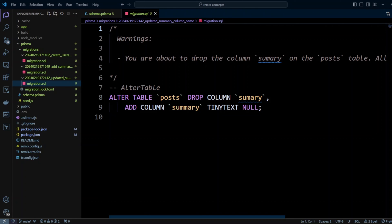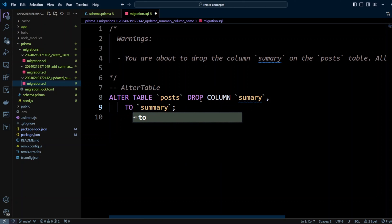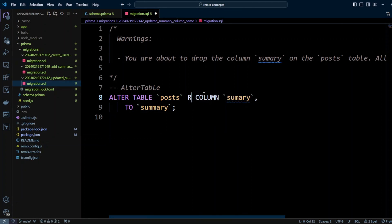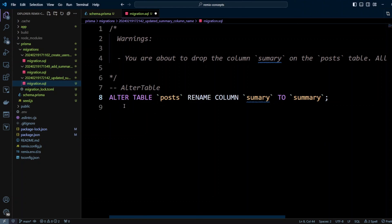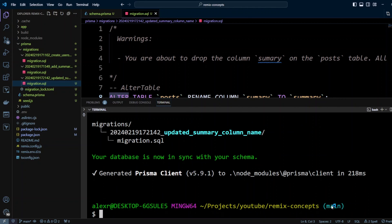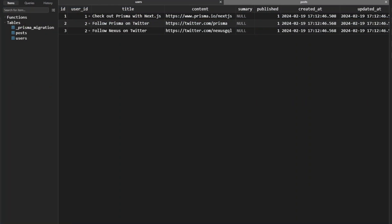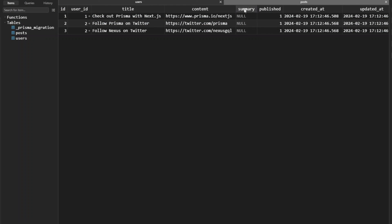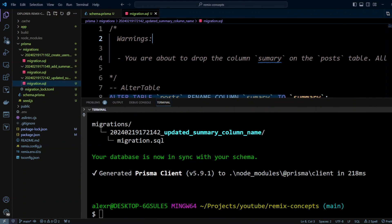Since MySQL has a RENAME COLUMN command, that's what we actually want. So let's fix the migration SQL — instead of ADD COLUMN and DROP COLUMN, we're going to put: ALTER TABLE posts RENAME COLUMN summary TO summary (with double m). Let's save, run npm run migrate, and the migration ran successfully. Switching to TablePlus, we can see the name got renamed to summary with a double m.